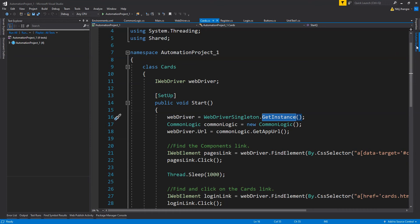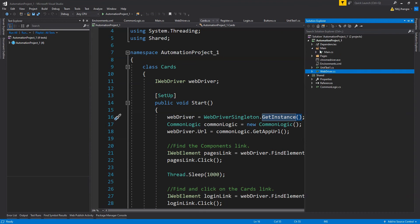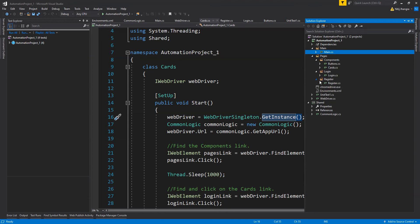Next, let's talk about the file hierarchy of this project. This entire solution contains two projects: the first one is this automation project and the second one is shared. In this automation project you have already seen the main class which is the main entry and exit point for all test methods and test classes.